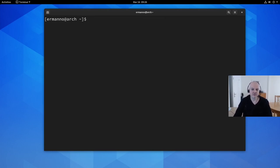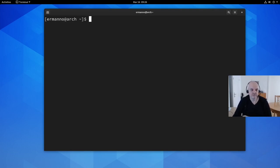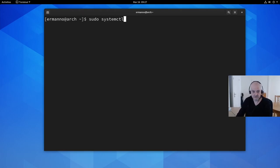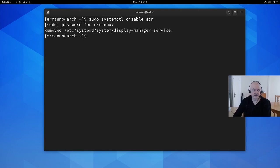Now I'll disable the display manager. Since KDE uses SDDM and GNOME uses GDM, if I run the KDE script while GDM is still active, enabling SDDM will fail because the system will say there's already one active display manager. So I disable GDM with `sudo systemctl disable gdm`. The display manager is now disabled — not removed, just disabled.